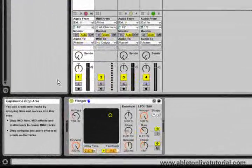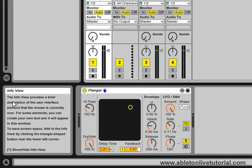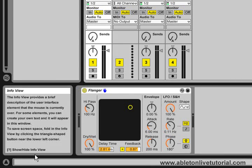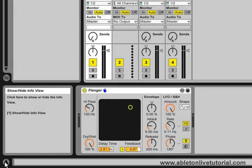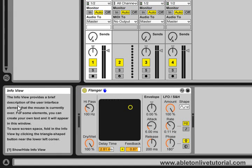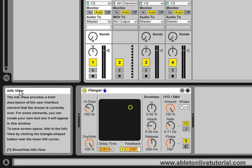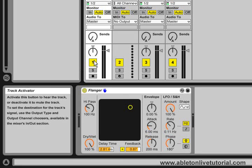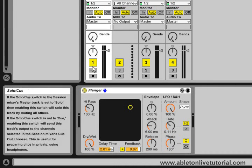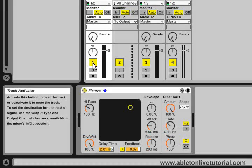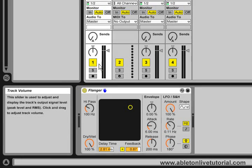If we move down to the bottom left hand corner, we have what's known as the info view. If you can't see this info view, simply click on this icon down here, as this will open and close the info view. This is a very handy feature, as it gives us a brief description of anything in live that we hover our cursor over. So if we forget what a certain feature does, we simply move the cursor to that location and we get a brief description in the info view.